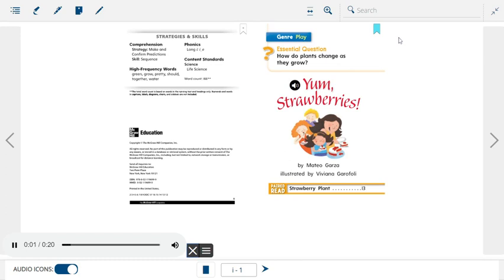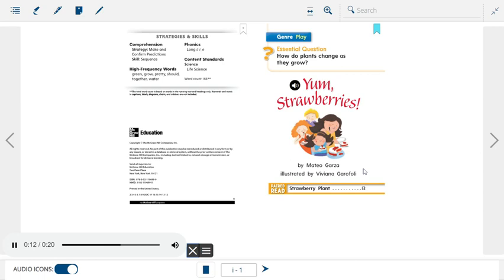Play. Essential question: How do plants change as they grow? Yum, Strawberries! by Matteo Garza, illustrated by Viviana Garofoli.